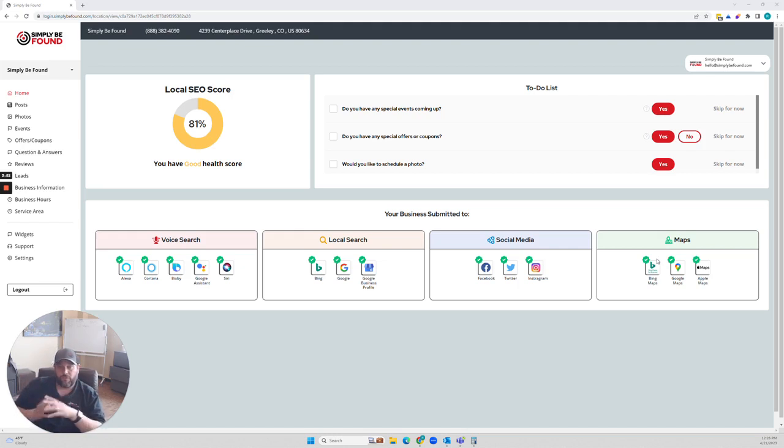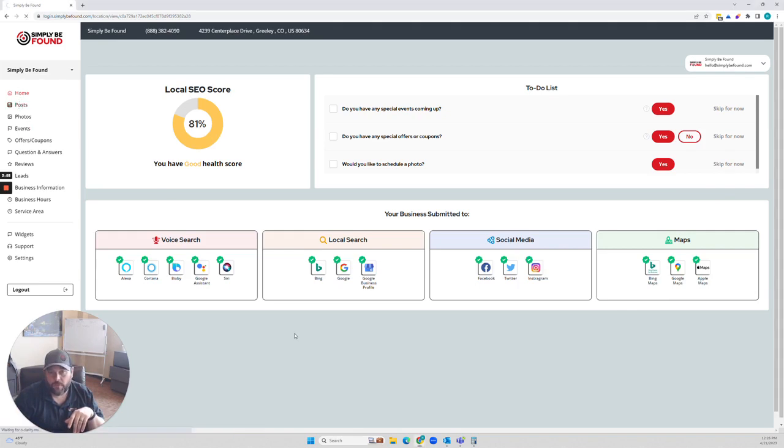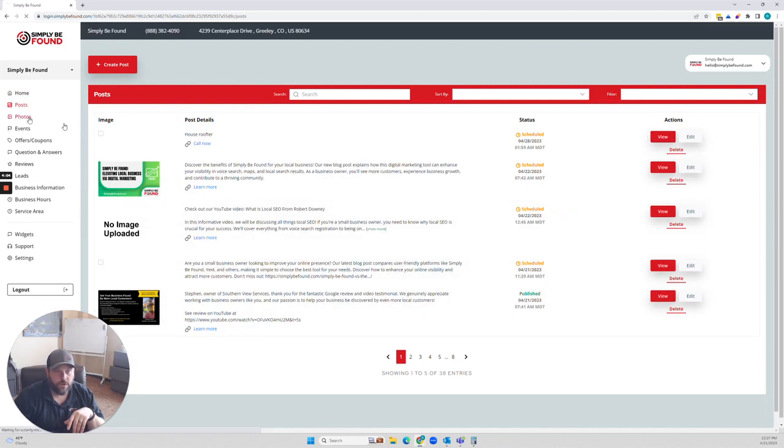We have the home. This is the very first page you're going to see when you log into the platform. You can do all of your posts directly from the platform right here.